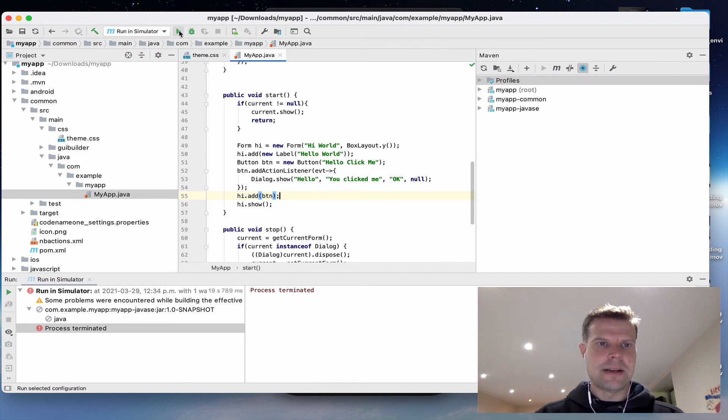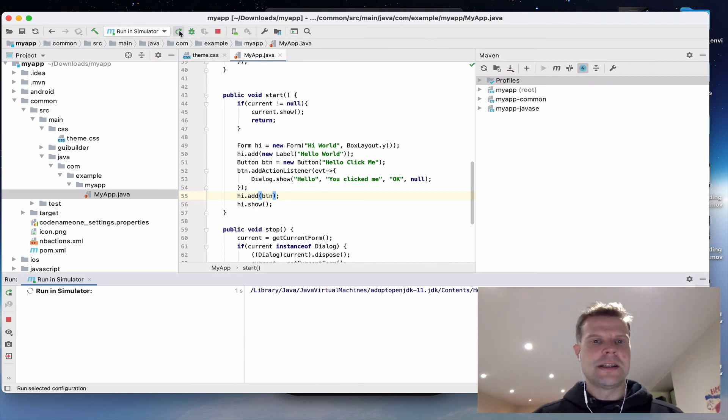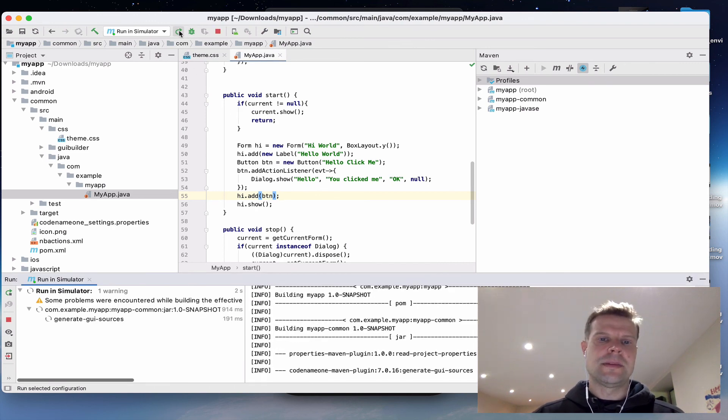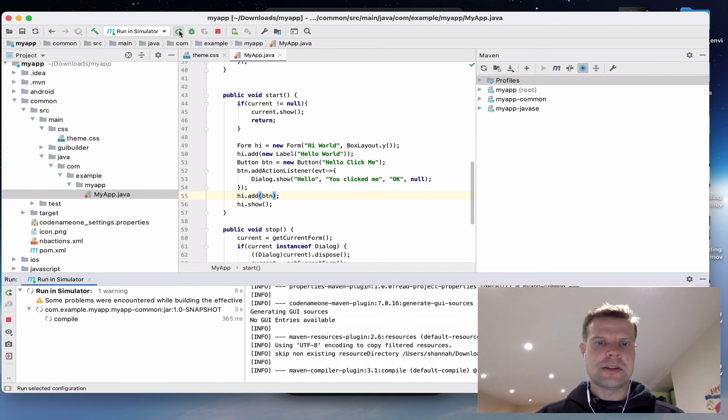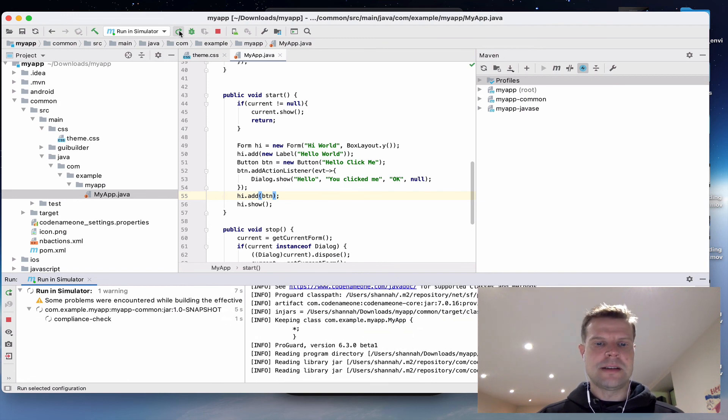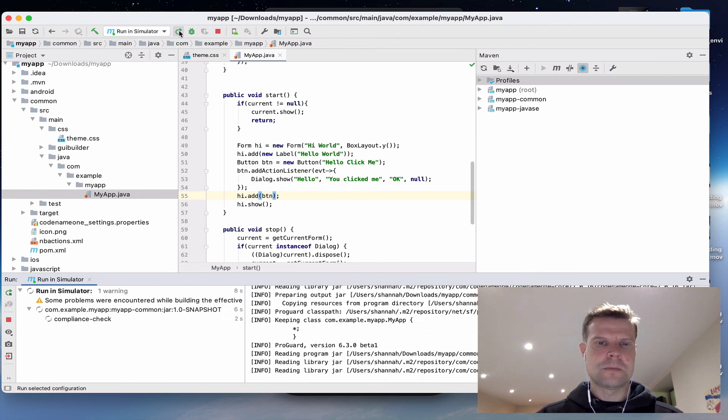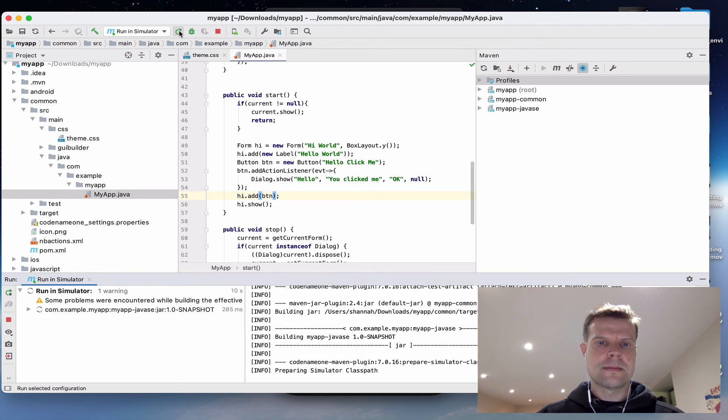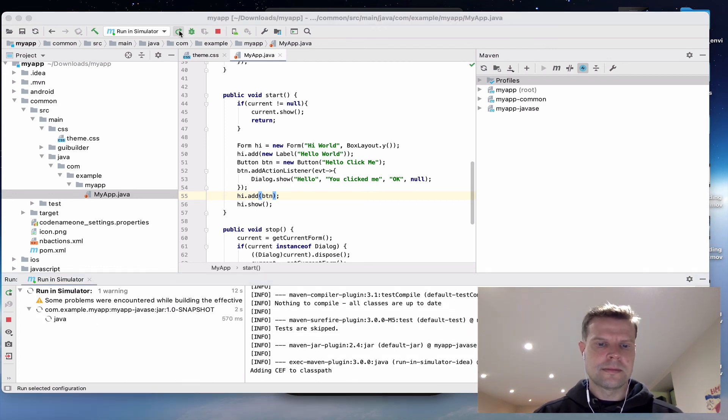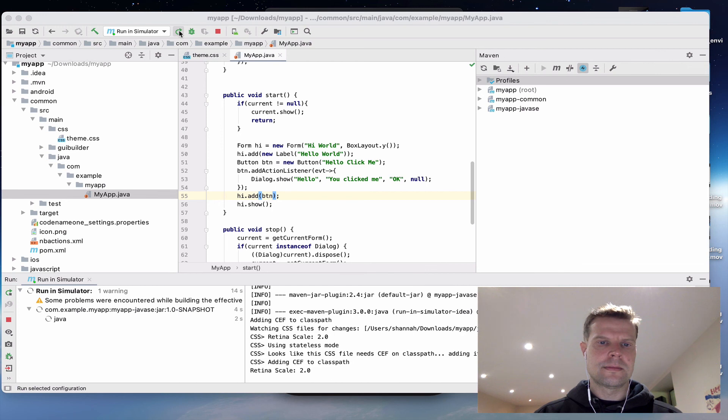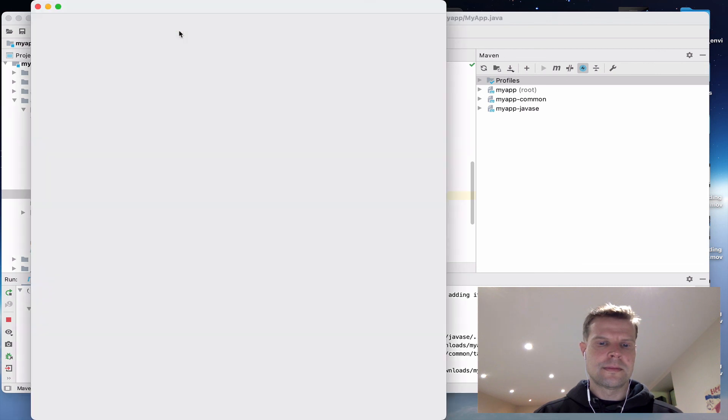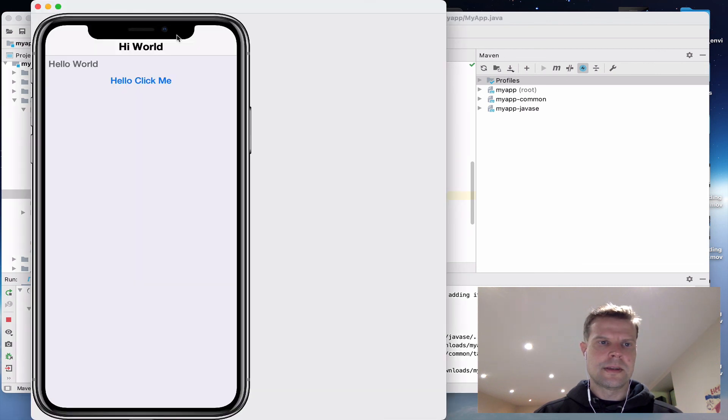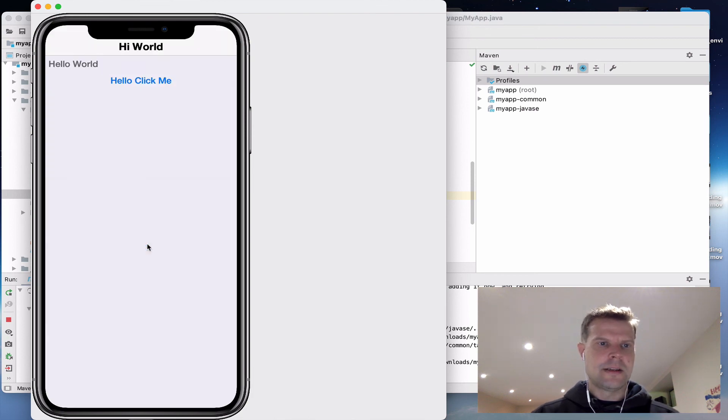There we go. I made my button, didn't add it to the form, so it's not going to show up. So adding it to my form, I should now see my little Hello Click Me button. And I'll click that. And it'll pop up with my dialogue.